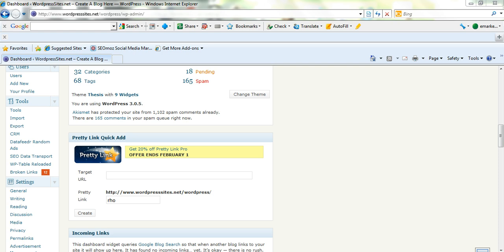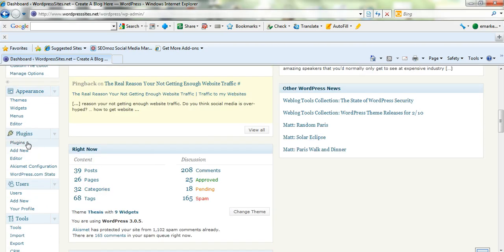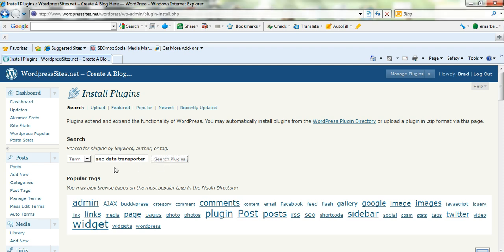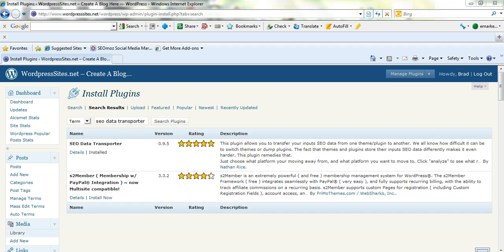It's just a matter of searching for this in the WordPress plugin directory. You just click on Add New Plugins in your WordPress back-end dashboard and search for it. Just put in 'SEO Data Transporter.' I've just entered that into the search plugins field and here it is. It's already installed — you just click on Install and activate it. Pretty straightforward.